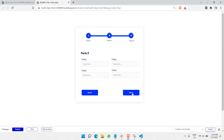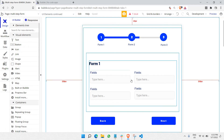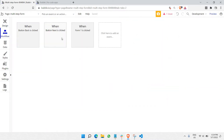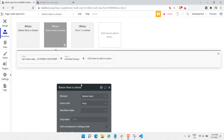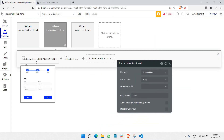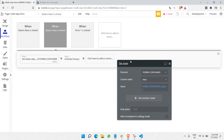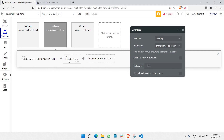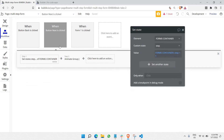First, let's change this button to say Submit whenever we have reached form 3. Let's go to editor mode and click on this button, then go to Workflow. In this workflow, as you can see, it sets states — this is the first part which we covered in the previous video, where we have the increment of the number of steps. There's also an animate group, just some simple animation.